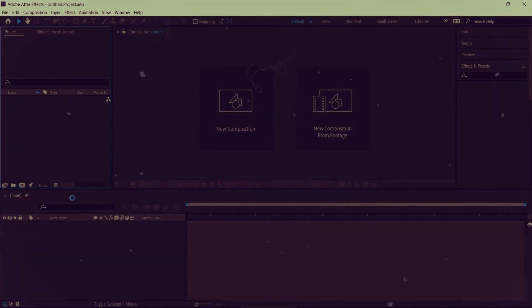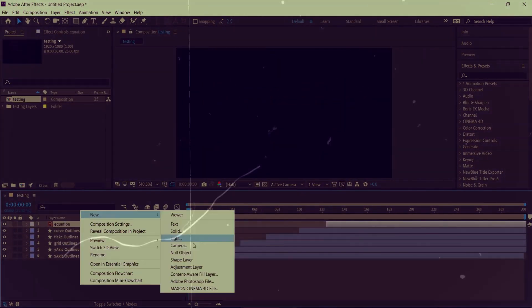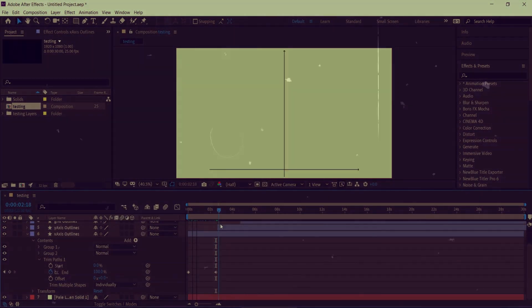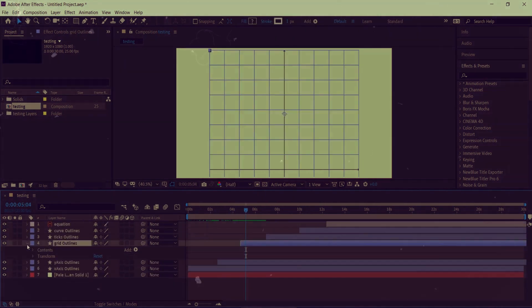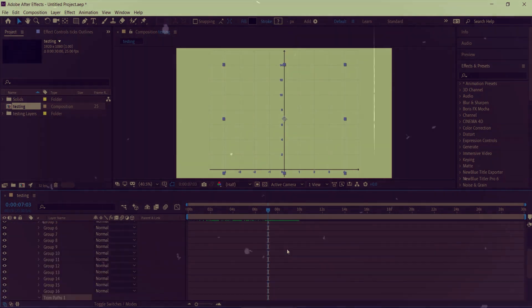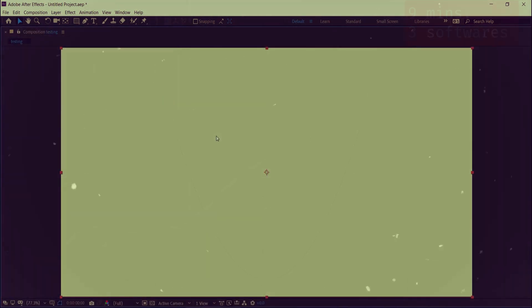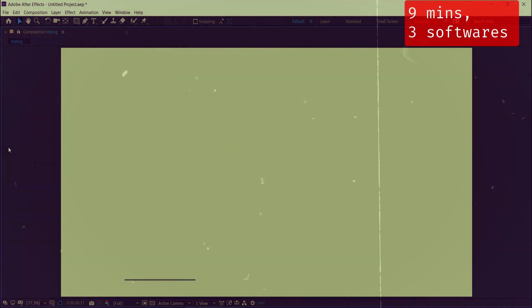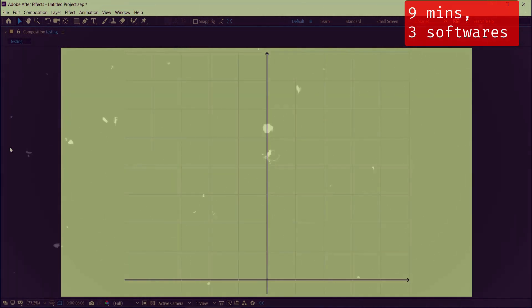From here, he begins to build the animation. In total, it takes the author of the video almost 9 minutes to complete the animation.